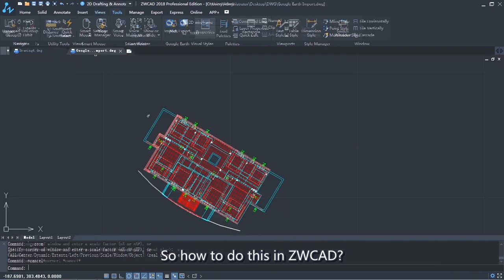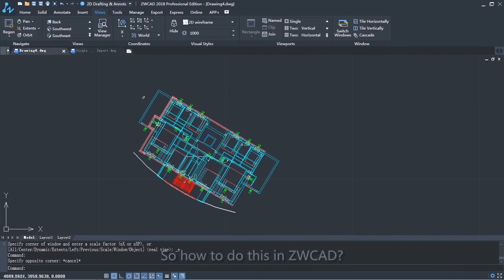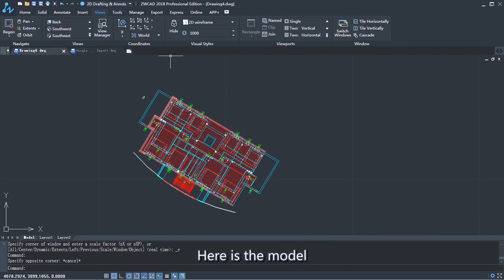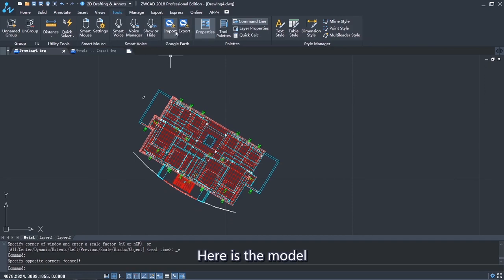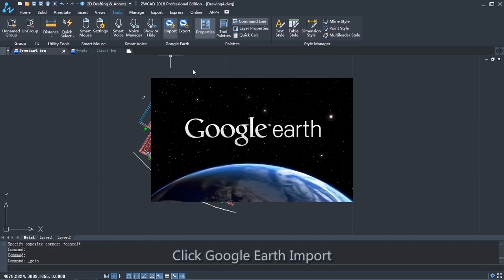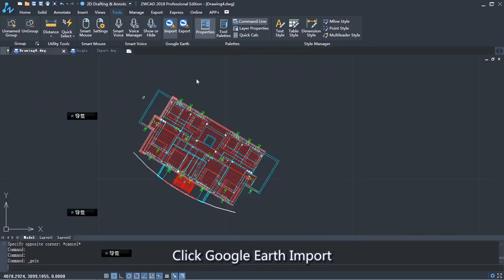So how to do this in ZWCAD? Here is the model. Click Google Earth Import.